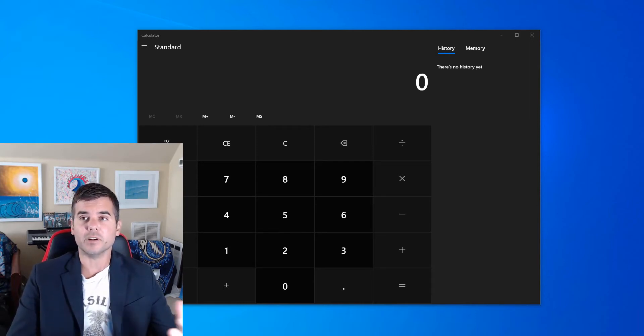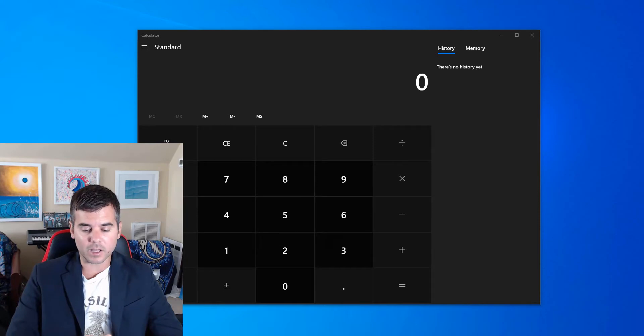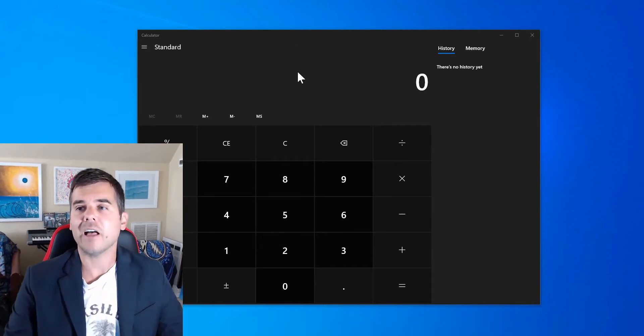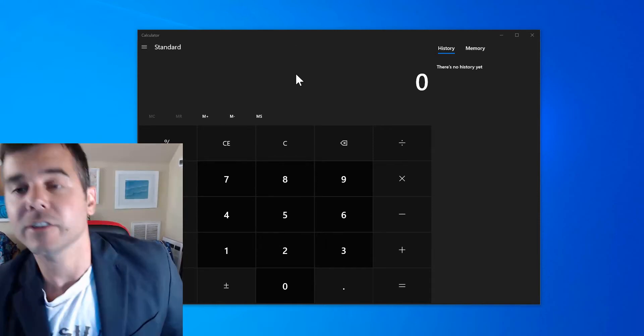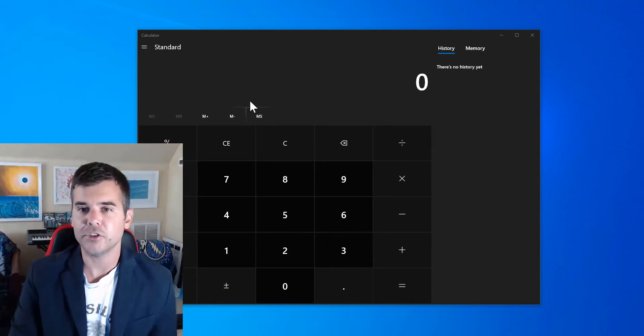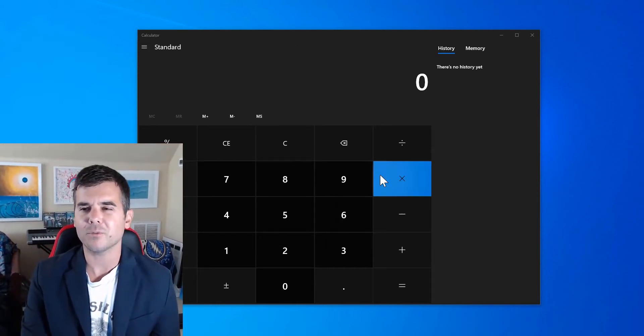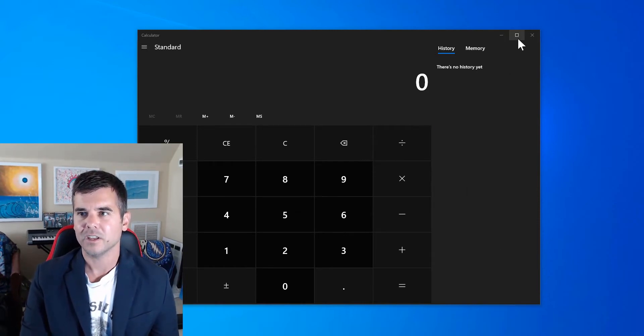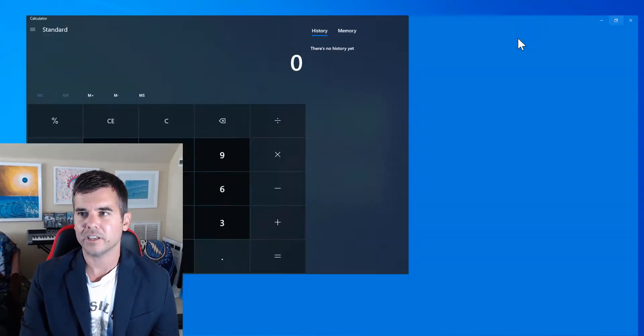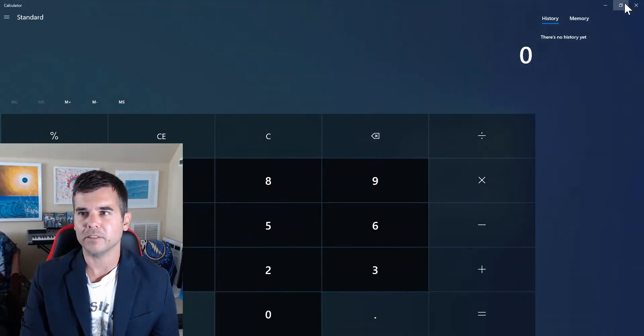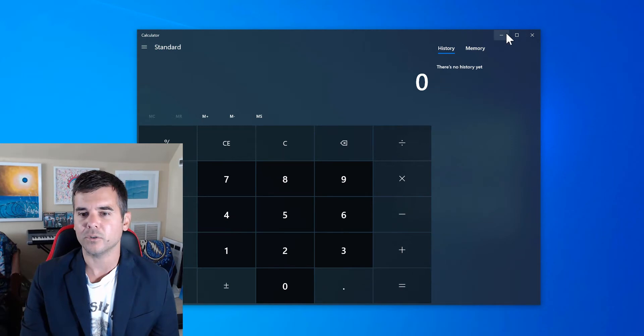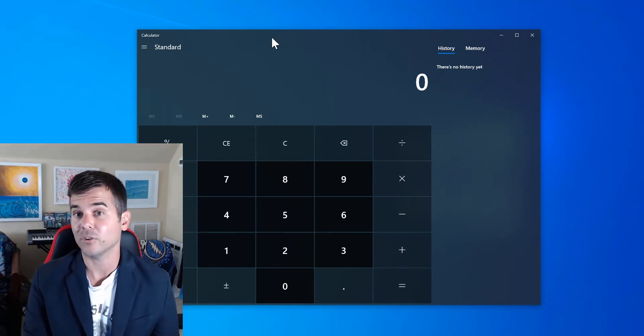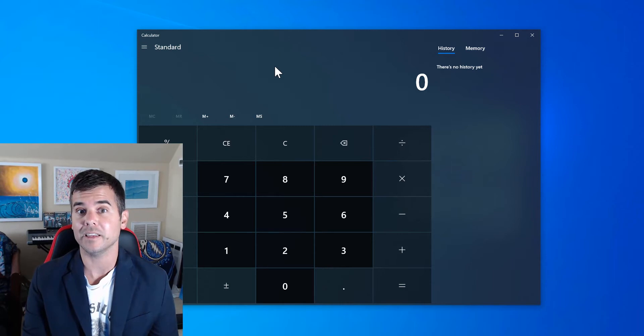Sometimes you might open your calculator and it's going to look like this huge thing and you're like, how do I get it back to the small size? You can click this button and this button or minimize it and it's still this size.